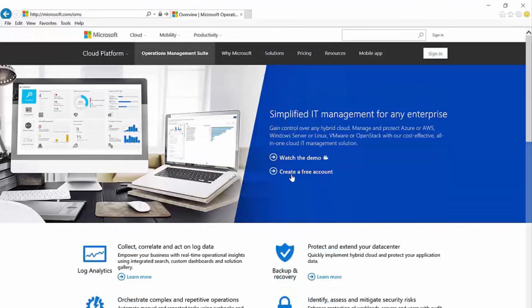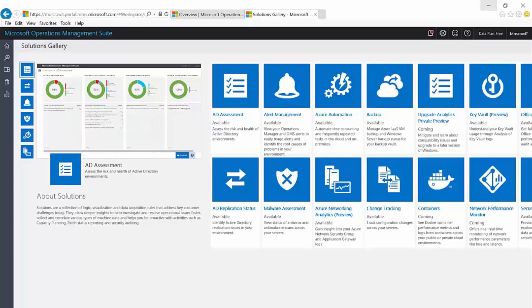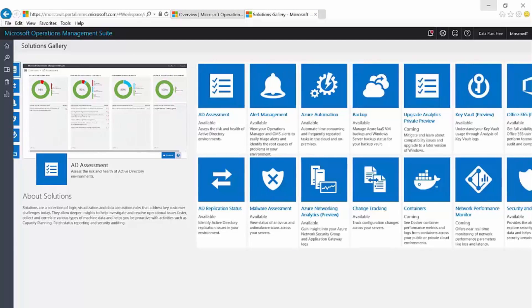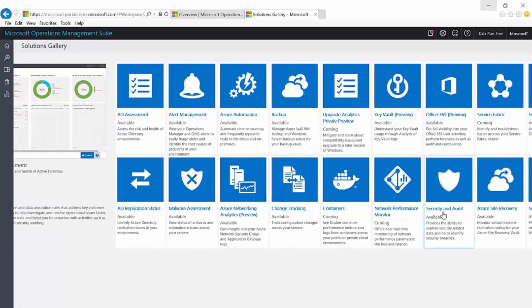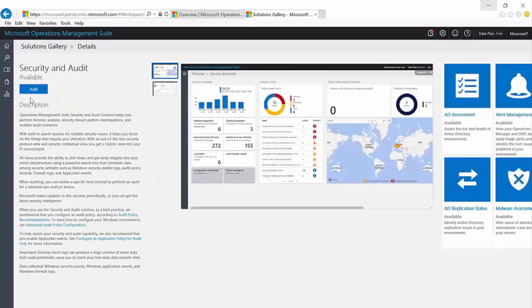So to kick things off, I'll go ahead and create a free OMS account from Microsoft.com/OMS. In the OMS portal, I'll go to the Solutions Gallery, where I'll add a new security and audit solution.